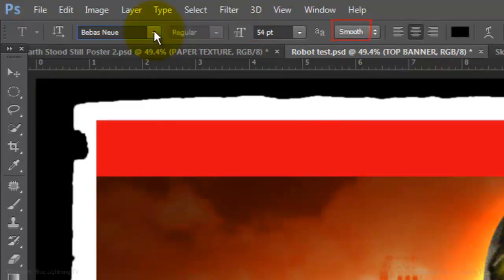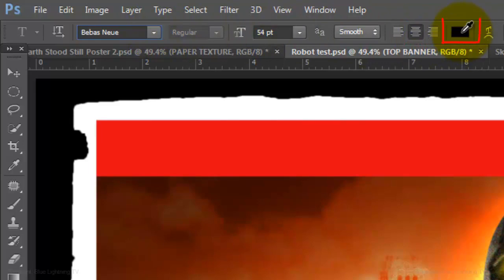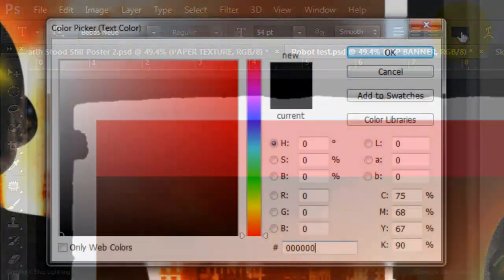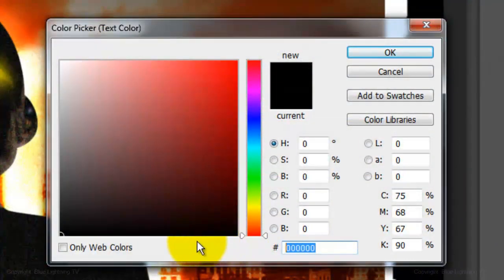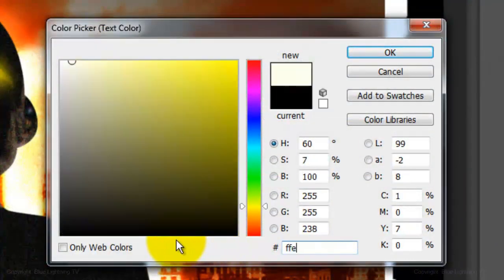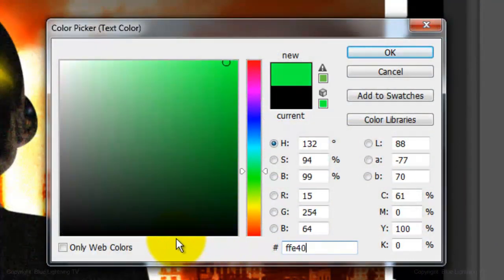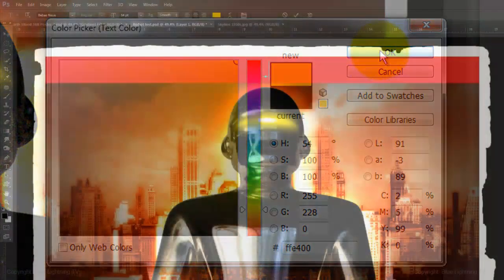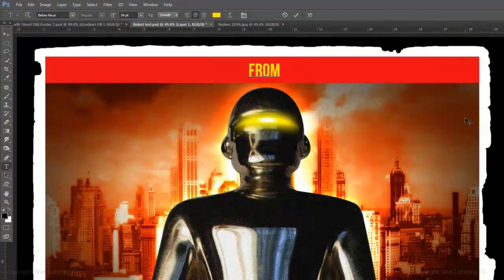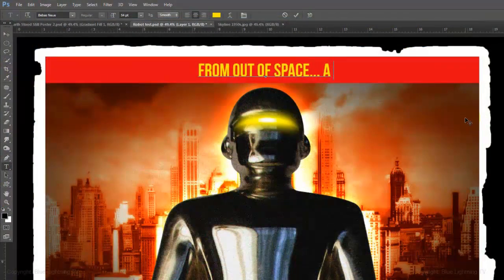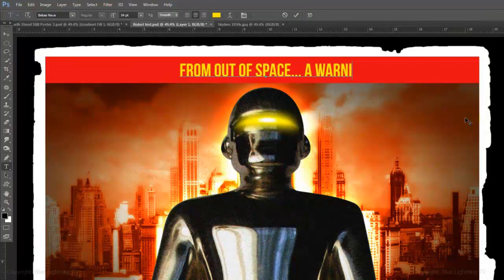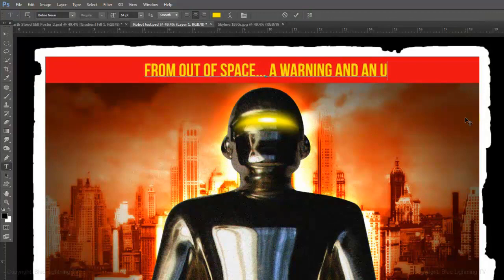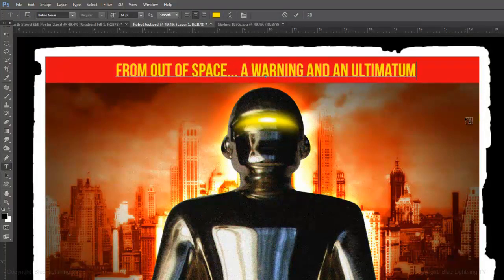Smooth and Center Text. Click on the color box and type in a bright yellow, FFE 400. Type out your text. This is the actual tagline from the original 1951 movie poster.